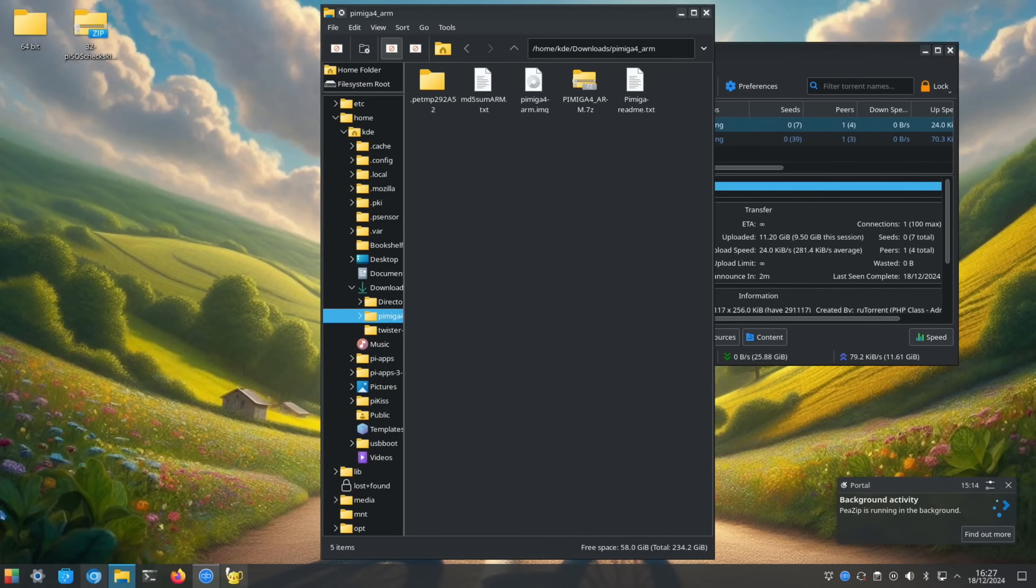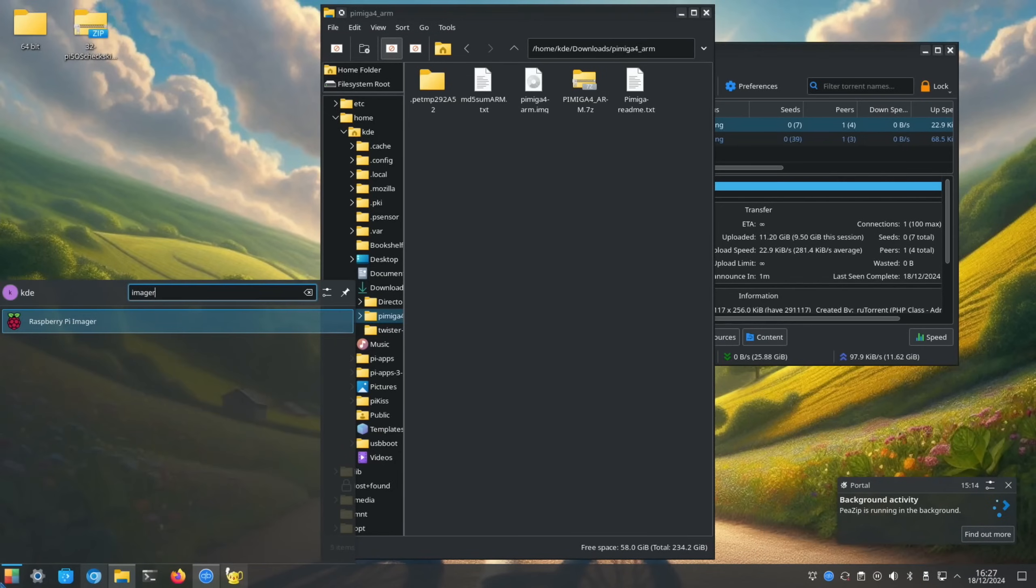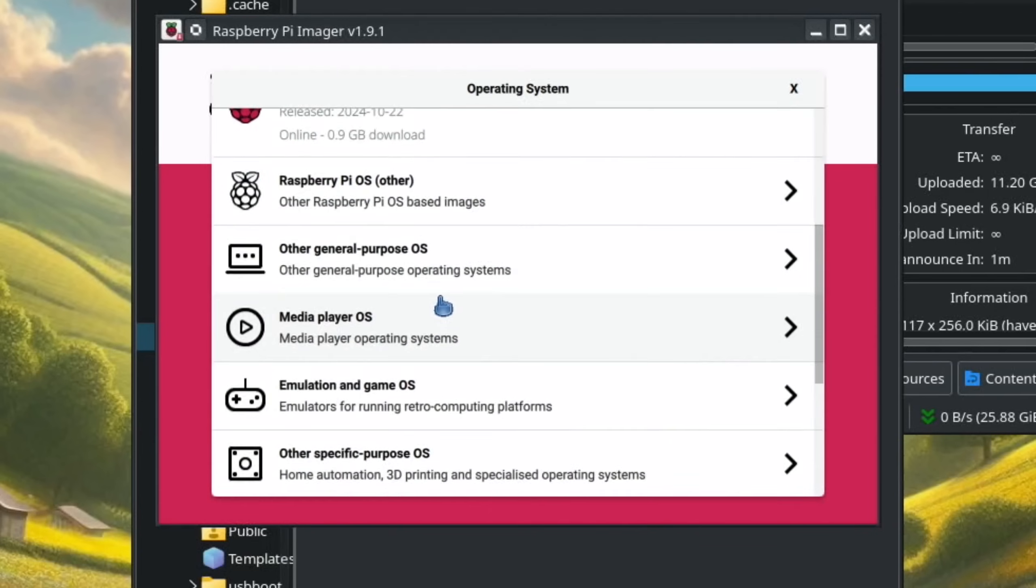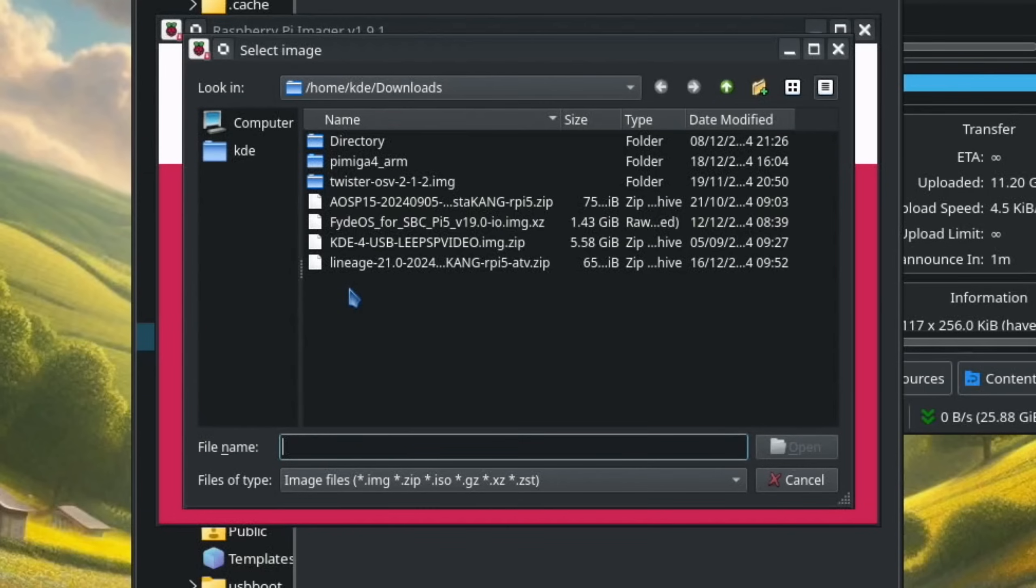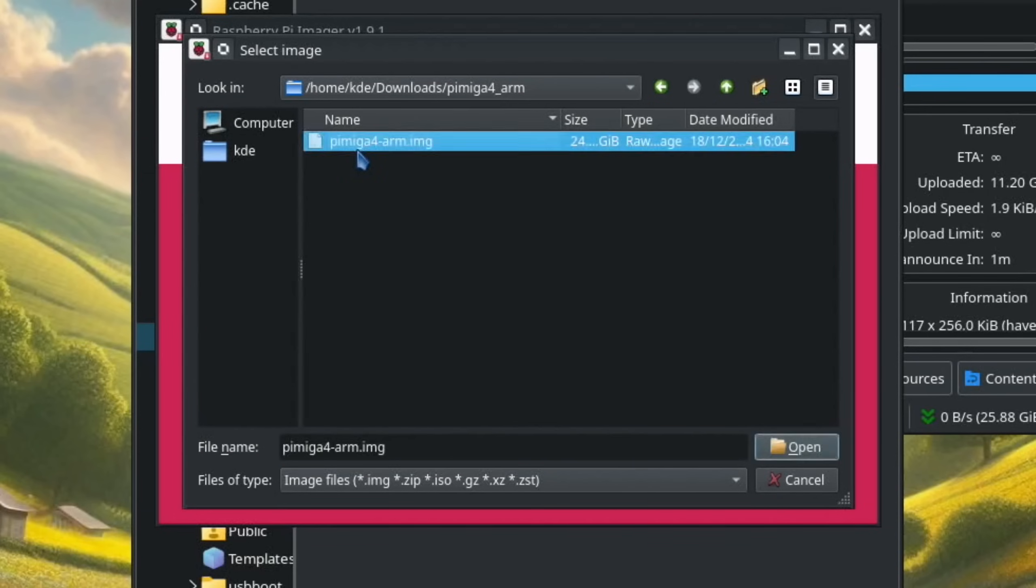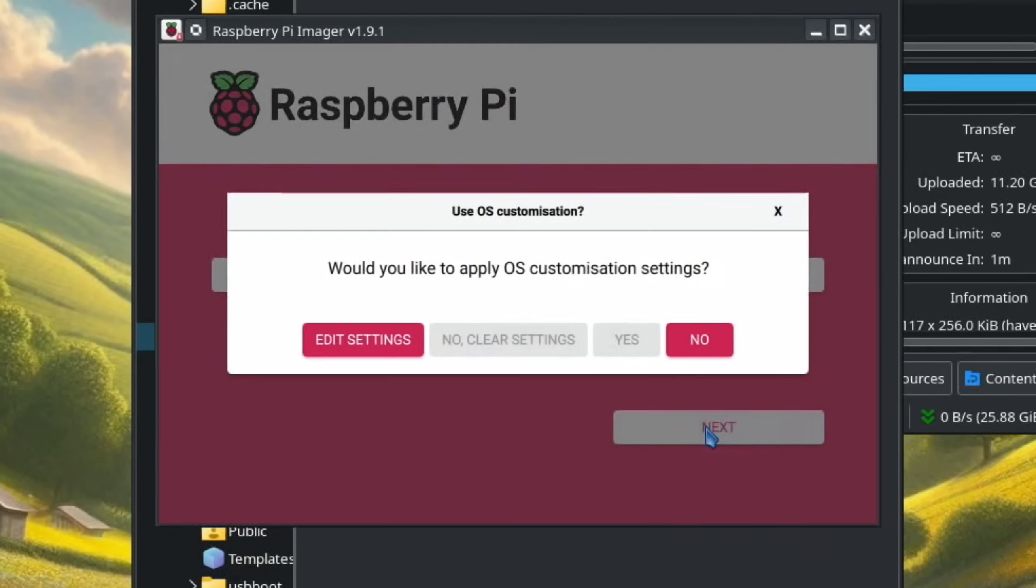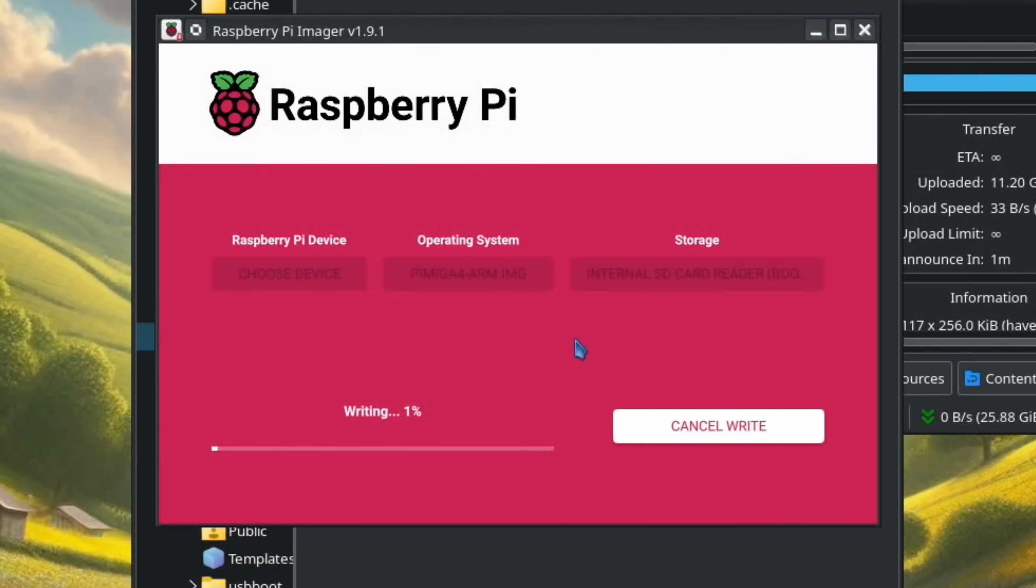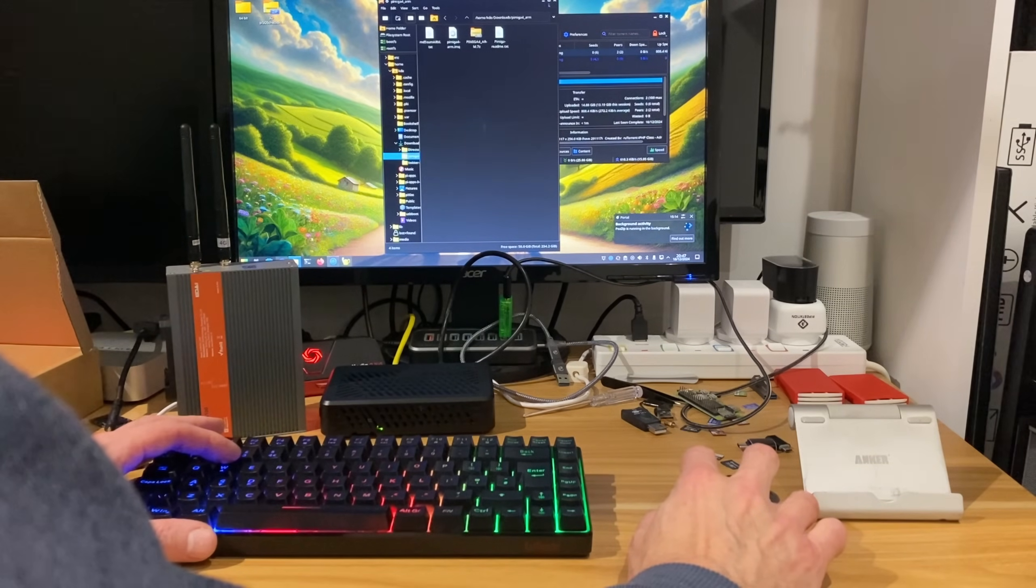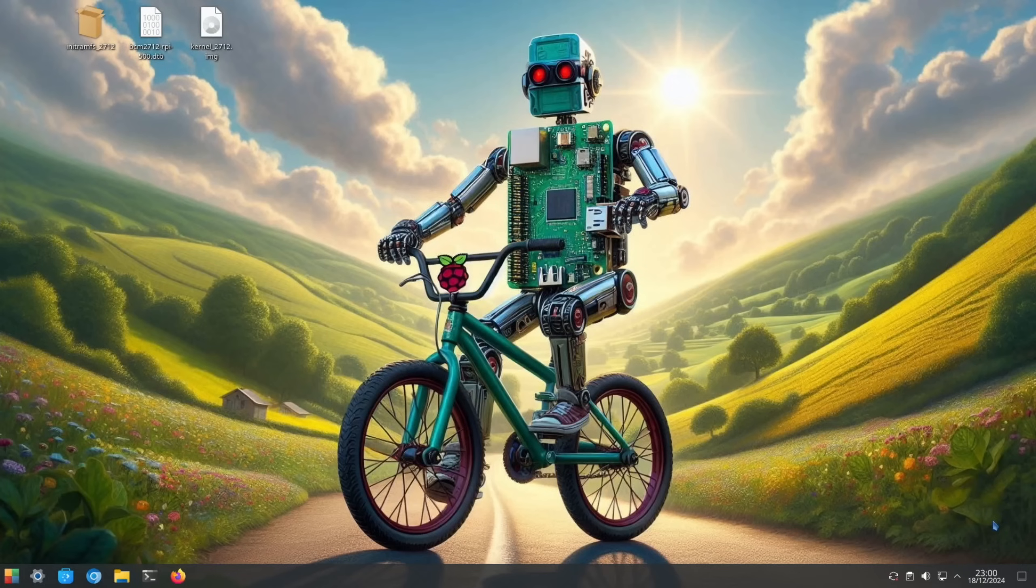That seems to have all done. Let's pop an SD card in and I'm going to write that with Imager. Choose OS, use custom. We've got Pi Amiga folder in here now and there's an image. Choose storage, that's my SD card, and hit next. No and yes. That's all done. I'm going to close that down, take out the SD card, and put the SD card back in.